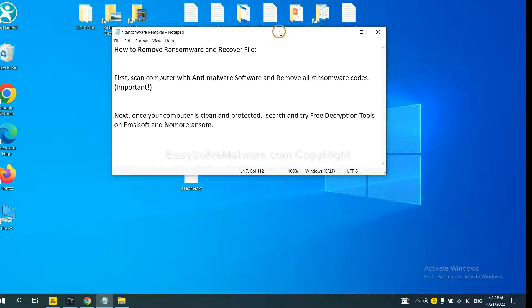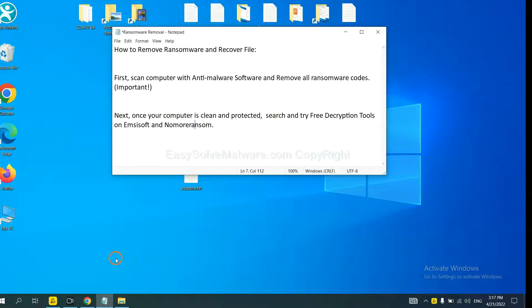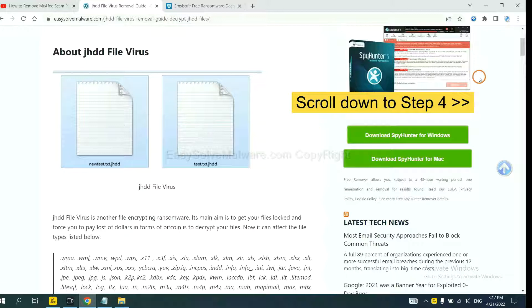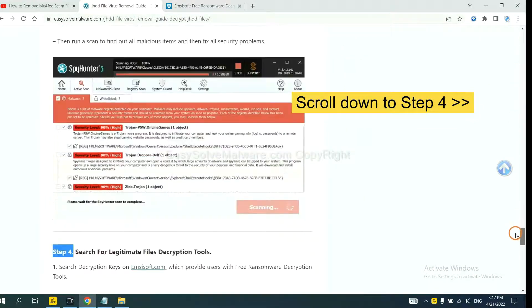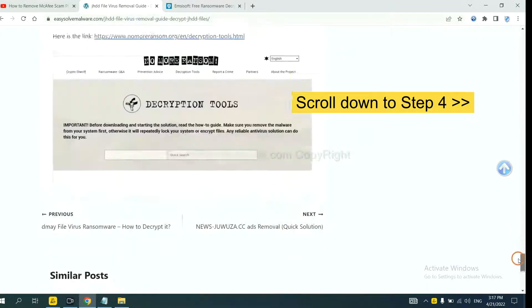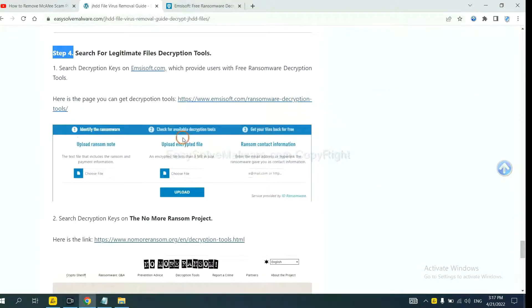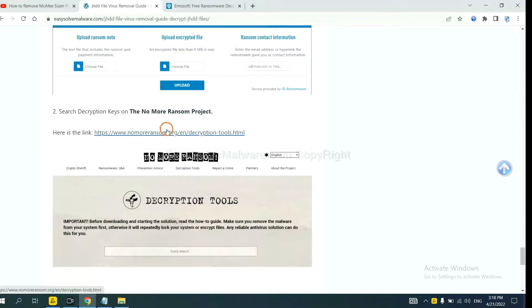Once your computer is clean and protected by anti-malware, you can try some free decryption tools on Emsisoft and NoMoreRansom. Let me show you how to get the decryption tools. Now open the page where you downloaded SpyHunter 5. Scroll down to step 4.